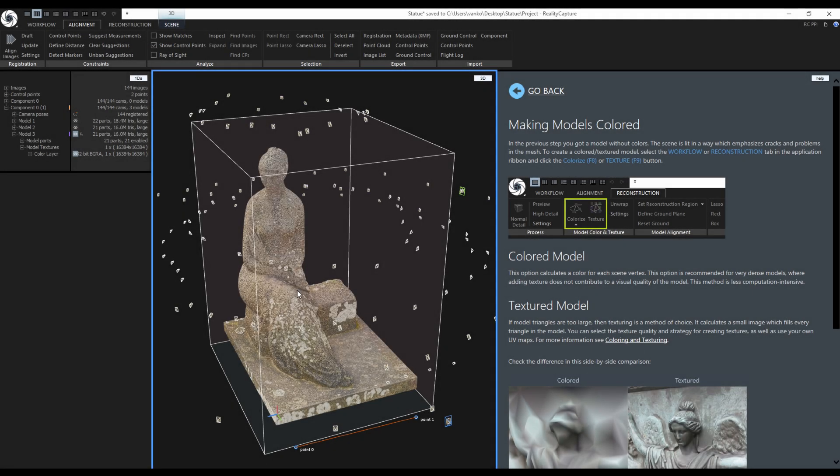Now I would like to share my model to Sketchfab, but it is too large. It has 16 million triangles and one 16K texture. It is simply too large for uploading and viewing on Sketchfab with my basic account.